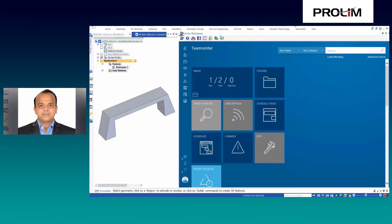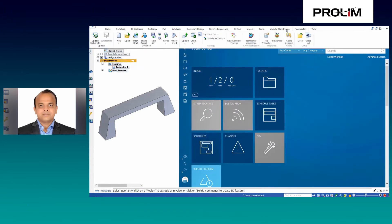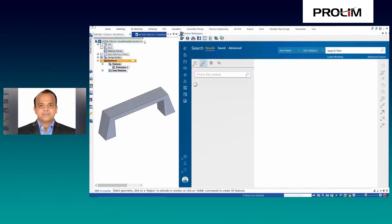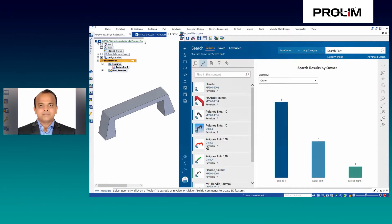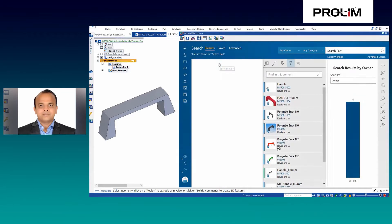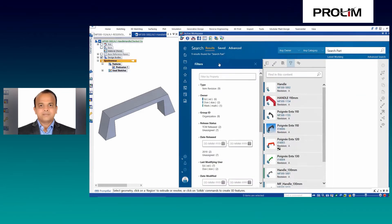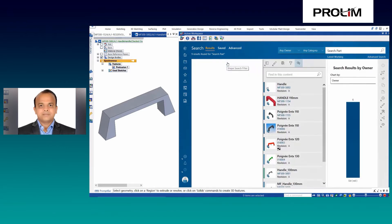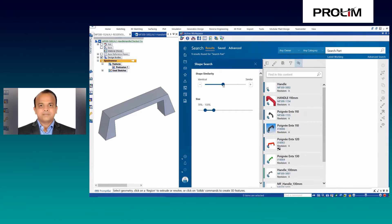Let's take a look. Shape search has been added in TeamCenter Ribbon Group, which once initiated, searches the database based on active documents and shows the matching results in hosted Active Workspace.